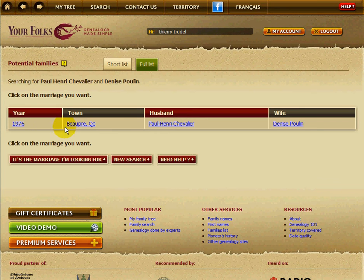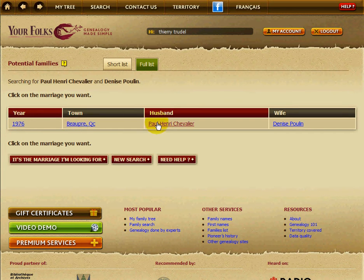The search engine gives you the most likely marriage you're looking for based on the database. In this case, Paul-Henri Chevalier and Denise Poulain in 1976. That is the right marriage.